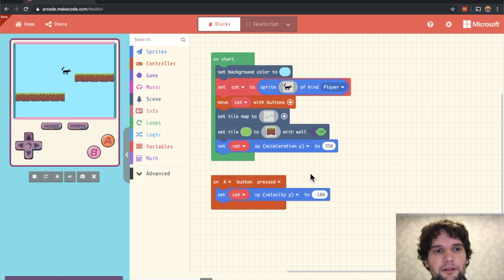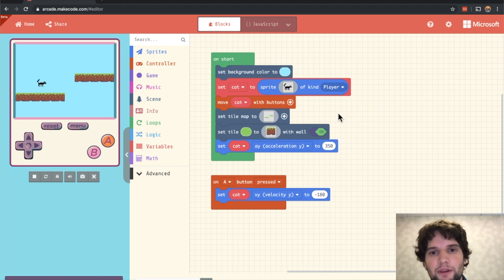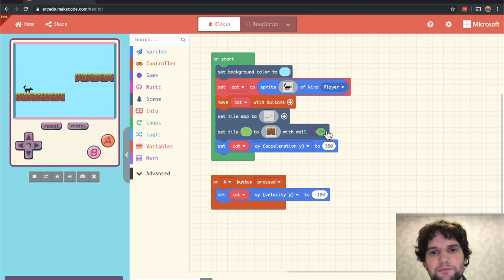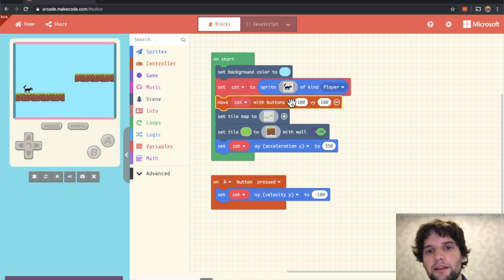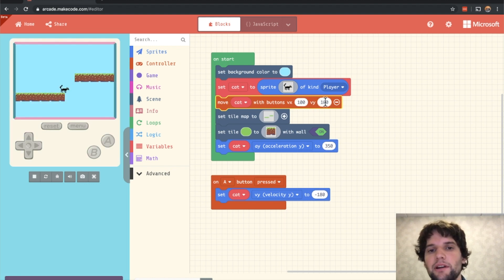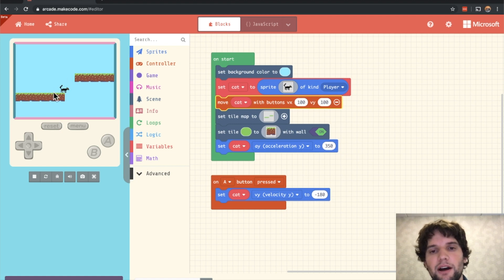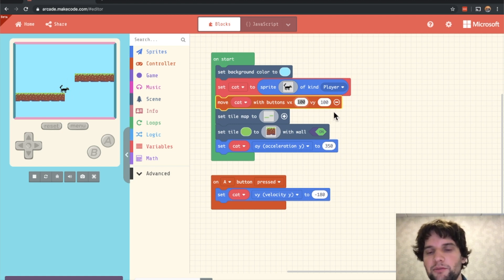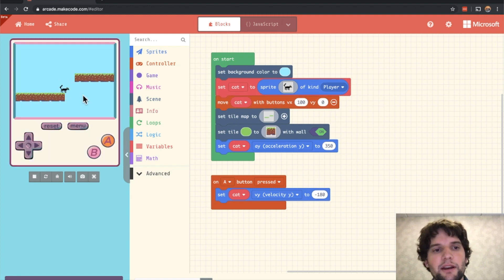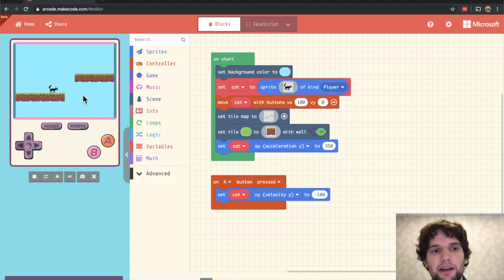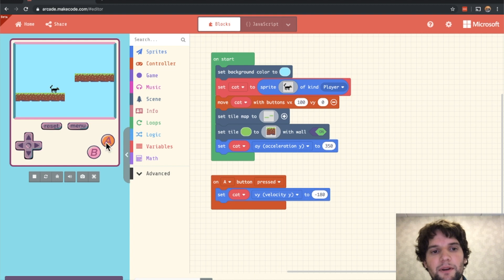Now, one thing you might have noticed is that we can still move up and down without jumping using the directional keys. To fix that, we go to our move cat with buttons block and expand that. And in here, you'll notice that there's an x and a y component to the velocities that we move the cat with. And we only want to allow horizontal movement. So we leave that alone, and we set a zero for the y component. Now, the directional keys can no longer move the cat up and down, but we can still move side to side. So now the only way to move the cat up is to jump with the A button. And there we go.